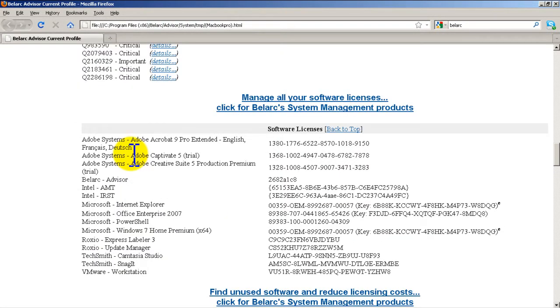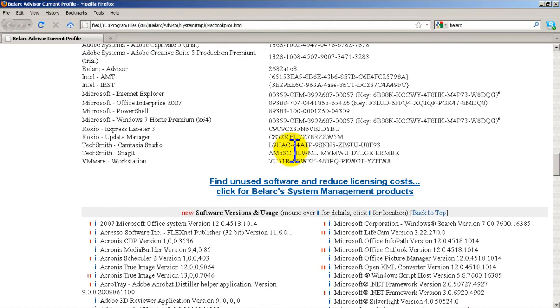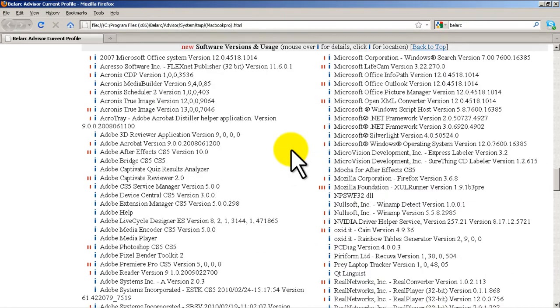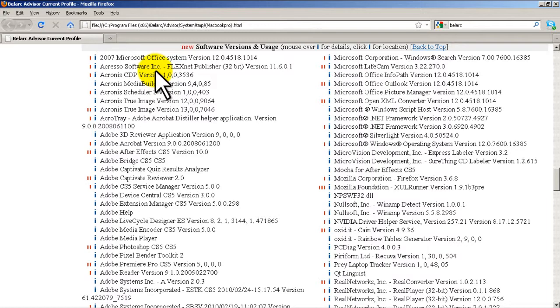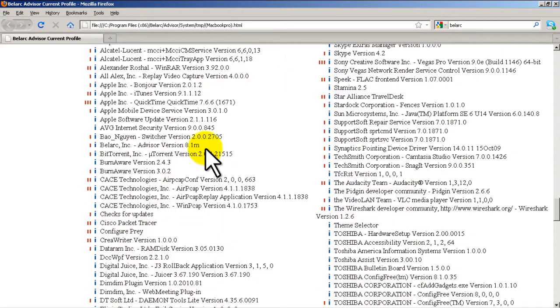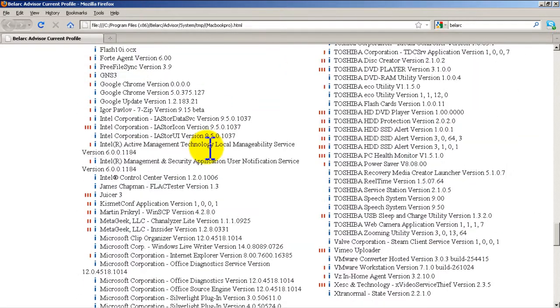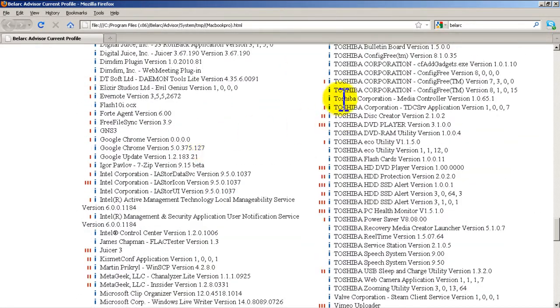Your installed software and the licenses, that's also very nice if you ever are audited by the BSA or Microsoft or Adobe or stuff like that. Then we've got all the other packages, software versions, which is pretty nice. Look at all this stuff here, it's a ton of stuff and all the crap that Toshiba installs.